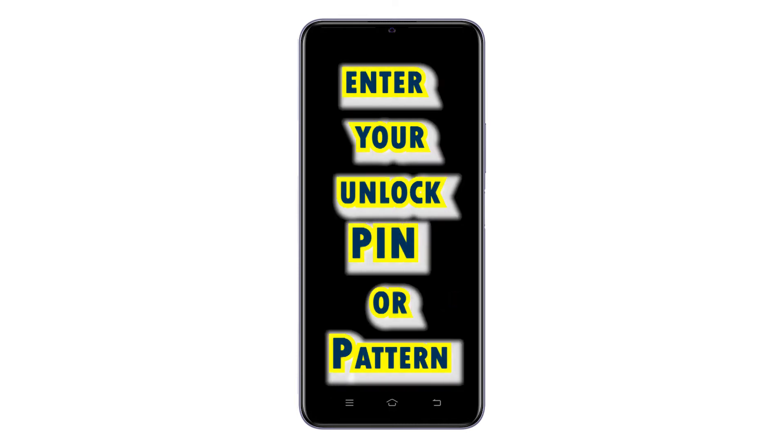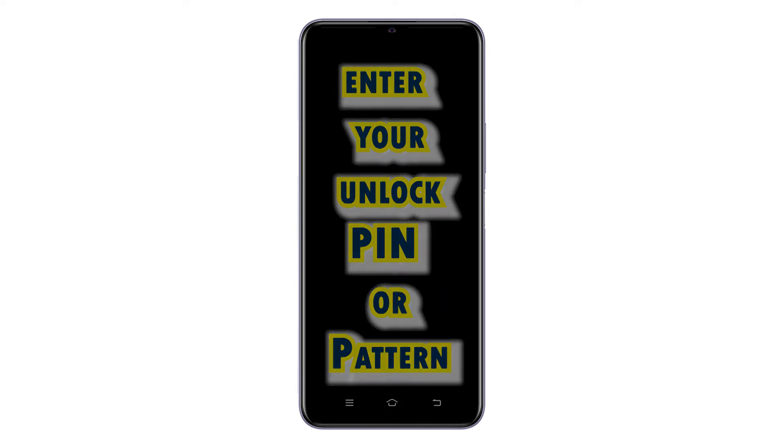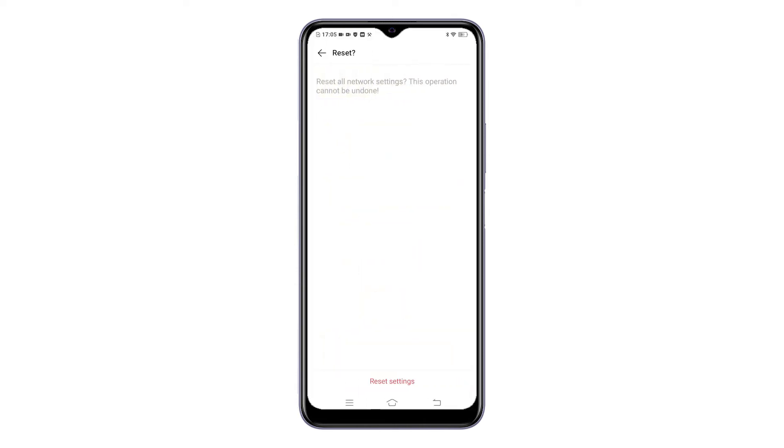If prompted, enter your device's PIN or pattern to authorize reset. A final warning will show up on the next screen. Read the warning message and then tap Reset Settings at the bottom to confirm action.